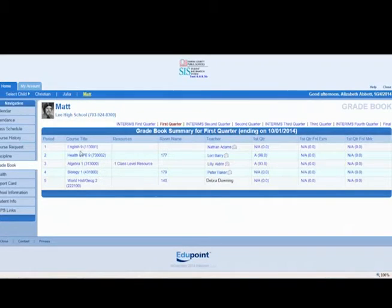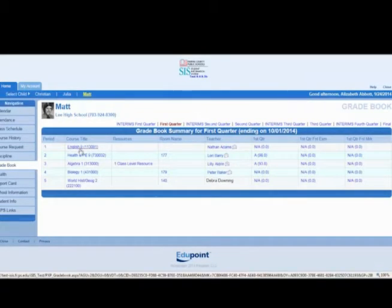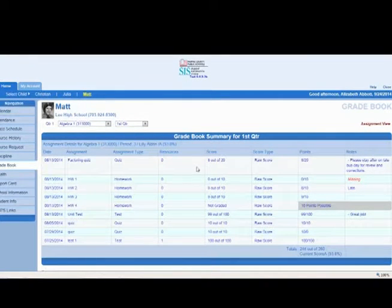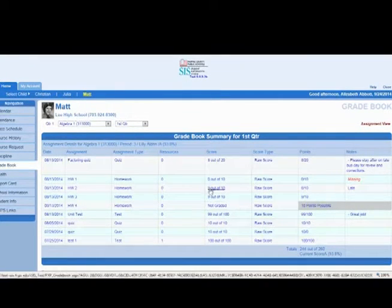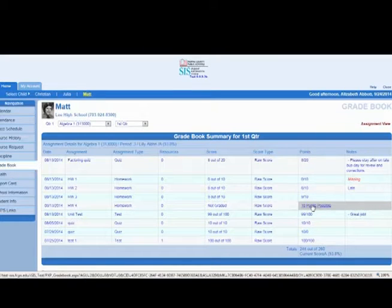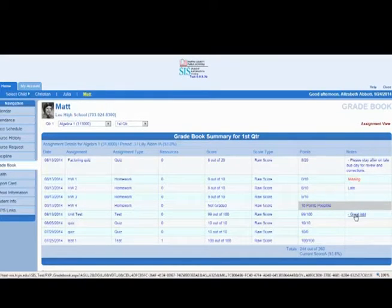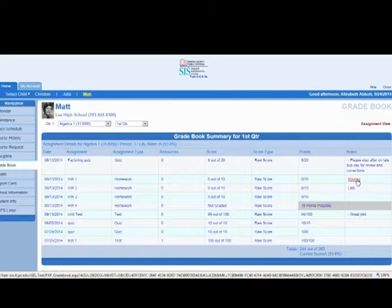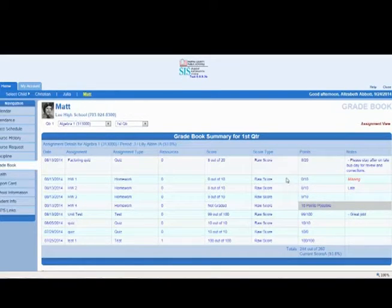The grade book provides a list of your child's classes. When you click onto a class, your child's assignments for that course will be listed. Information about the assignment is provided, including the score and any comments if they have been entered. Clicking on an assignment gives you more details about the assignment.